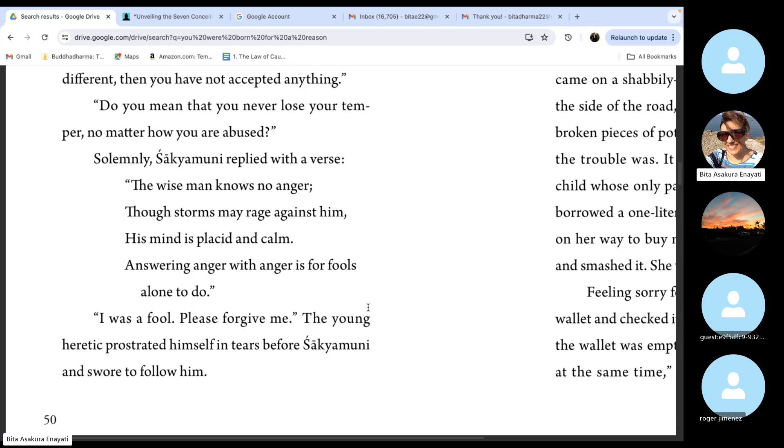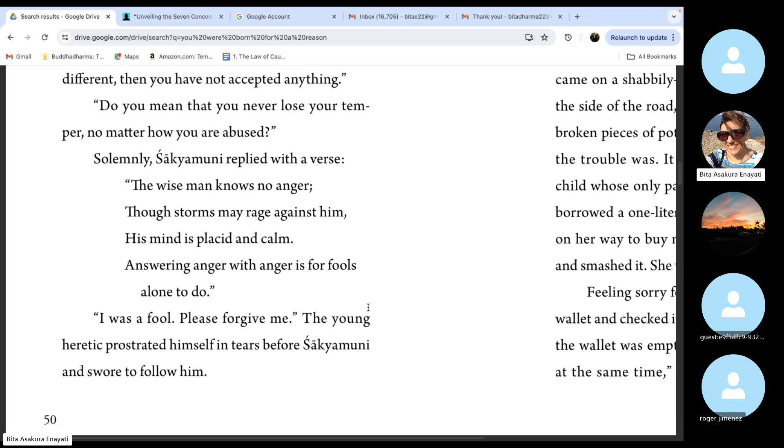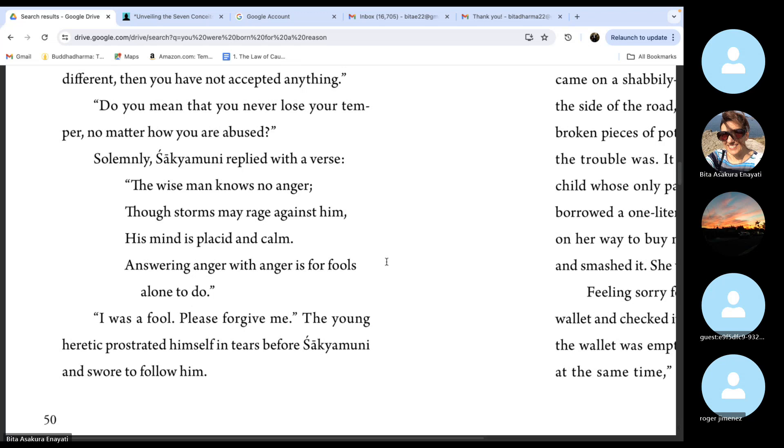It's a chance for us to ask ourselves, why does this make me so mad? Something about me is being shown to me. We can be grateful, actually. Like the other story, it's a change irritation to appreciation. It's teaching us something. If there is anger, that's because of my own desires is not being fulfilled. So which of my five desires is not being fulfilled and why? What can I do about them?